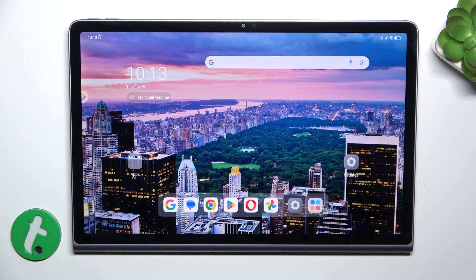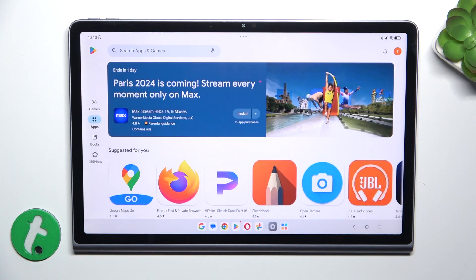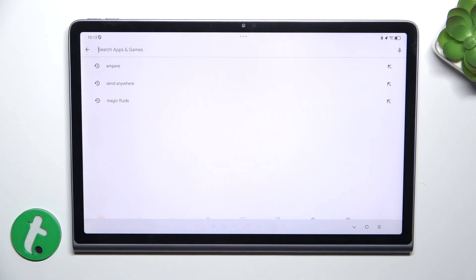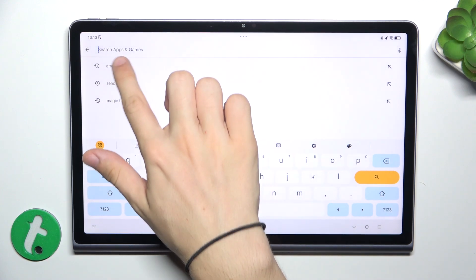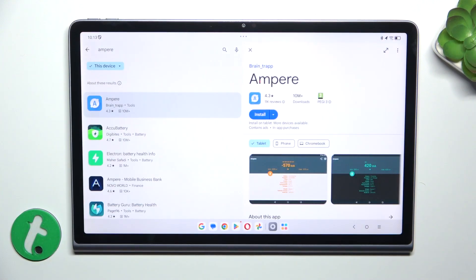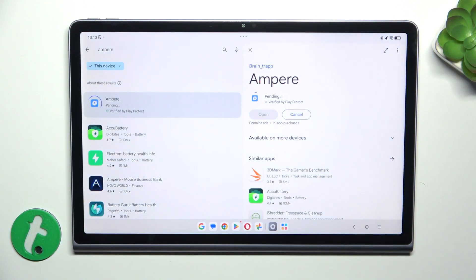To check your battery temperature go to Google Play Store and download Ampere App. Search for Ampere and click on Install.